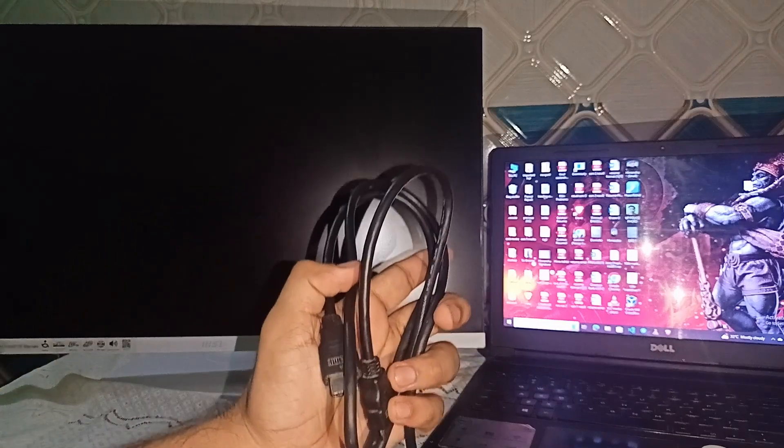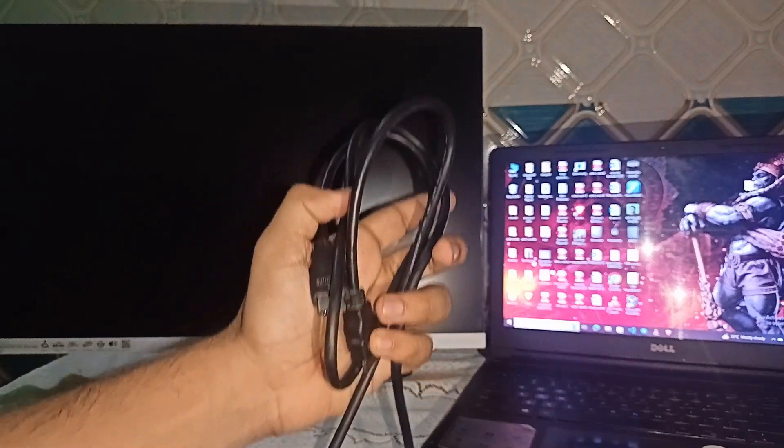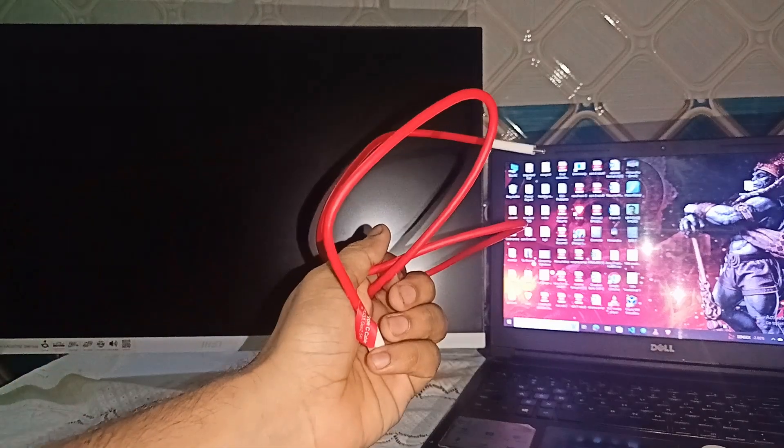The first one is by using an HDMI cable you will see inside the box of the MSI monitor, and the second way is you can simply connect it by using a Type-C to Type-C cable.